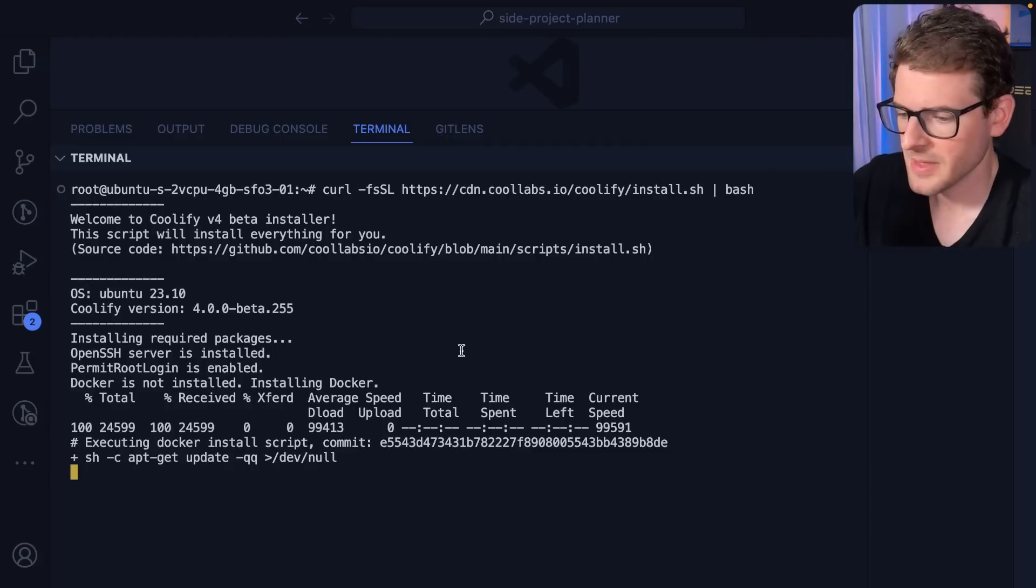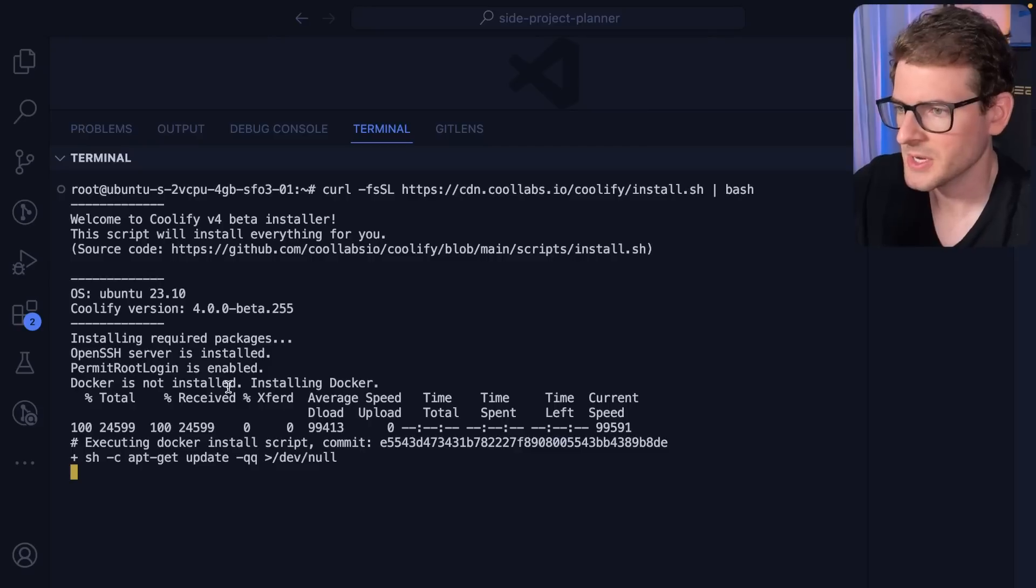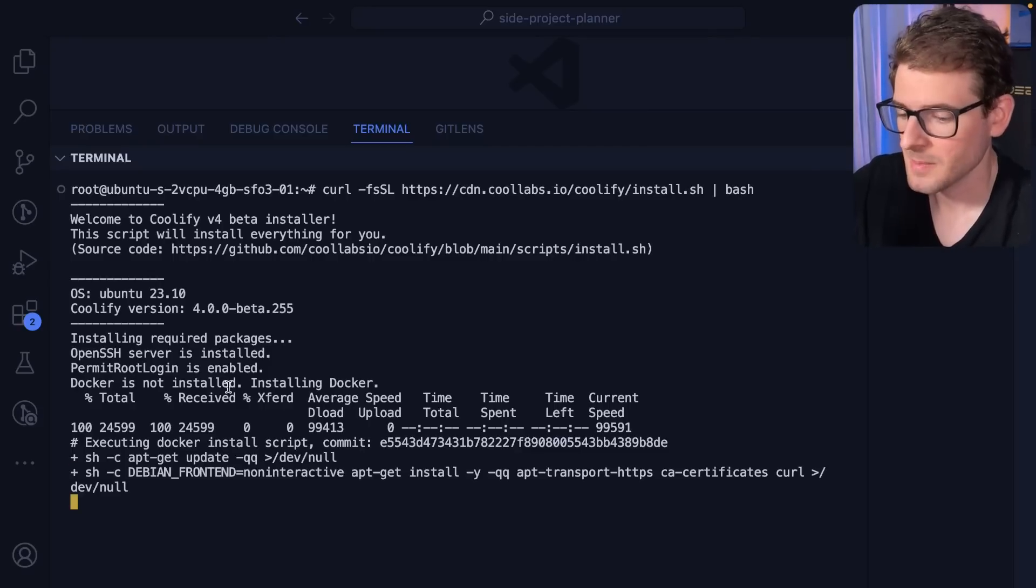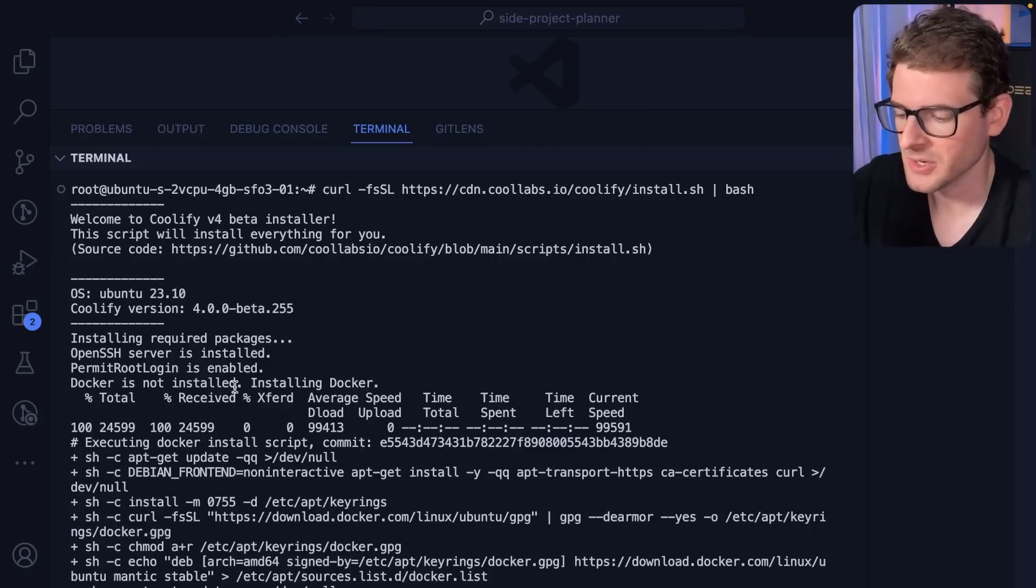Now, for some reason, I had to run this three times before it actually started installing the packages I needed. Maybe the machine was still booting up and installing stuff. So that could be it.